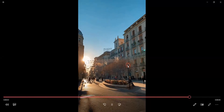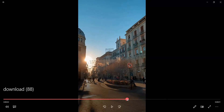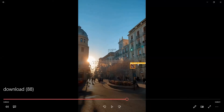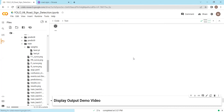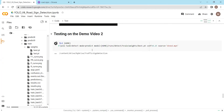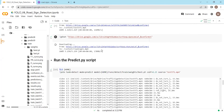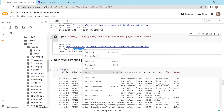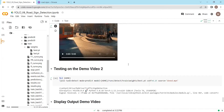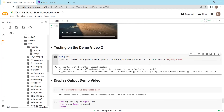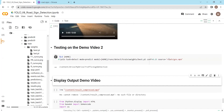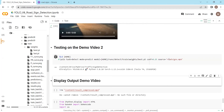Let me display the output video and show you the results. You can see that the model was able to detect a 'do not turn left' sign and successfully identified it. Let's now test on another demo video and see what results we get there as well.